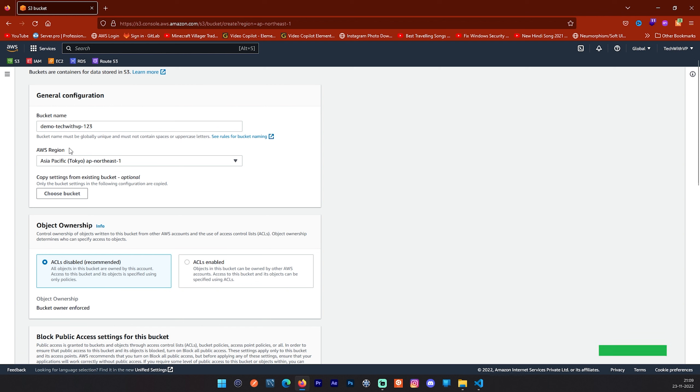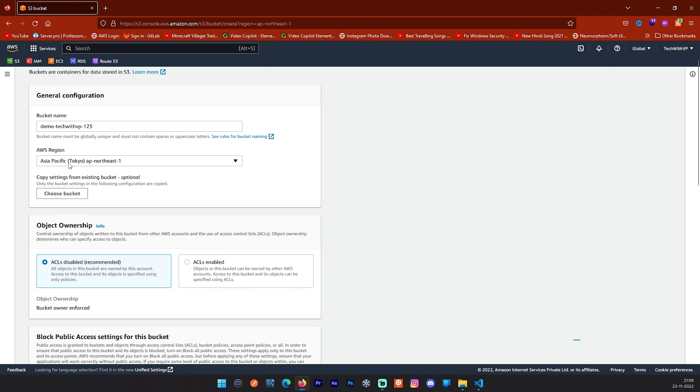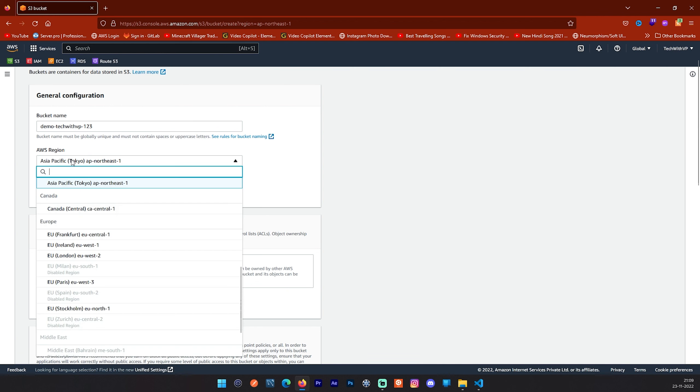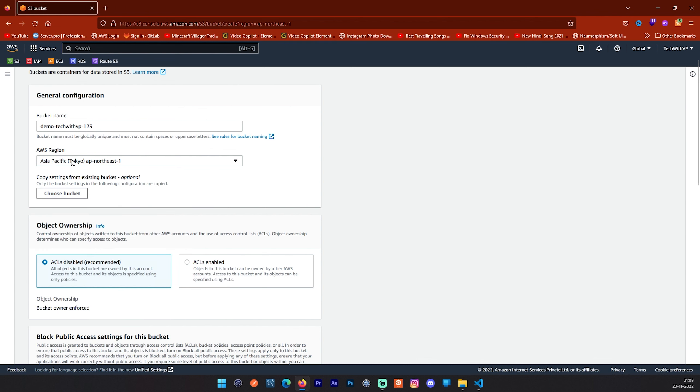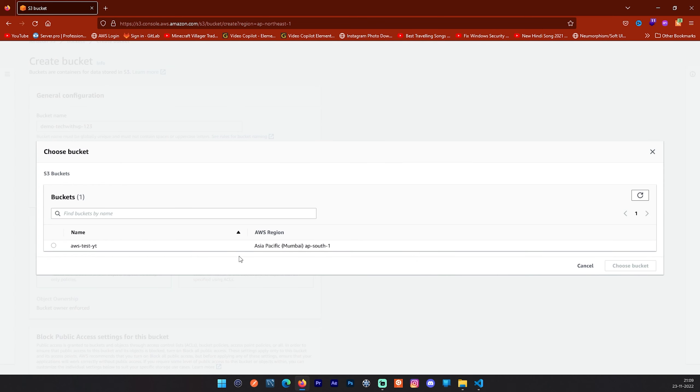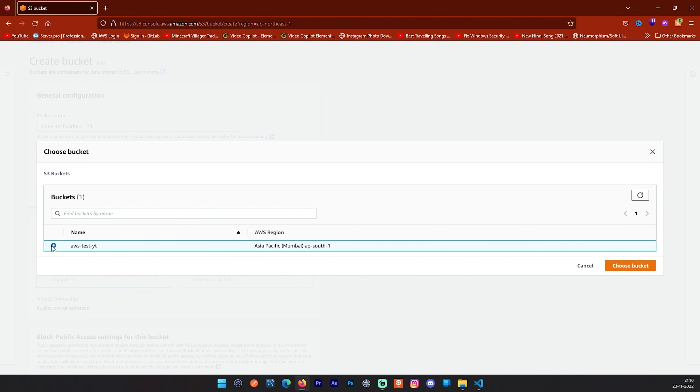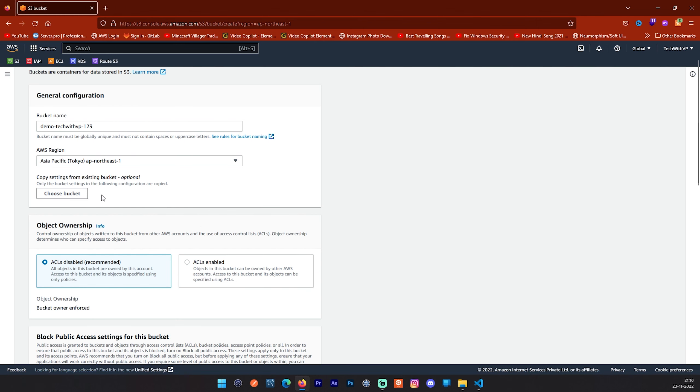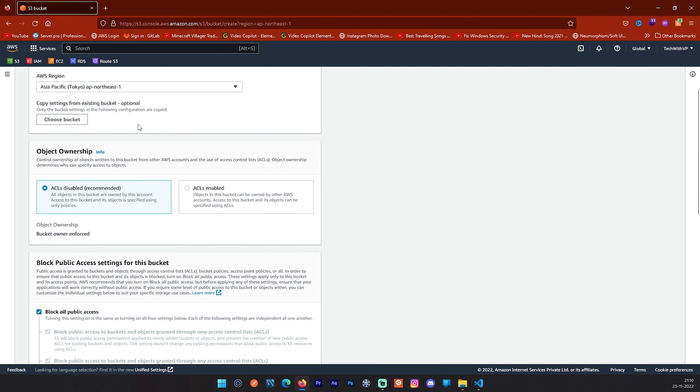Next step is AWS region. You can choose any region you want as per your requirement but I will go with the default one. Next step is copy settings from your existing bucket. This is basically a very good option provided by AWS. If you have already created one bucket and you have done some configurations over there and you want that configuration in a newly created bucket, you can just directly select that bucket and all the settings from that bucket will directly come to this new bucket. You can use this option if you want but I am not going to use this right now. I will go with manual mode.